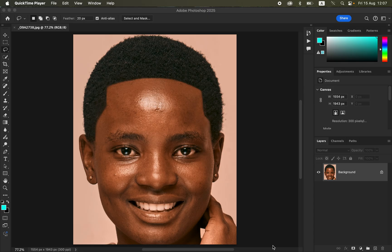Most of these mistakes come from when you're starting to use frequency separation as a skin retouching technique. The most common mistake — mistake number one — is using the wrong Gaussian blur radius for your images. Remember, Gaussian blur determines the amount of skin details you want to lose or keep during the retouching process.